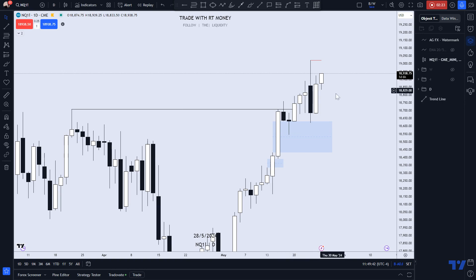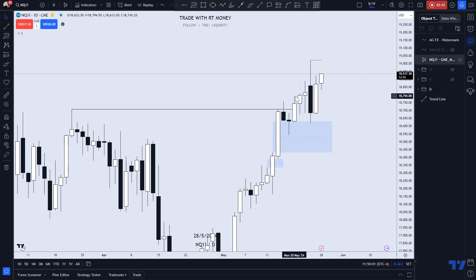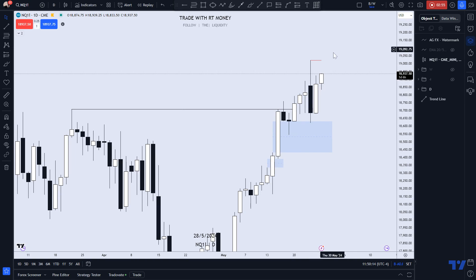I would not recommend taking buys at the highs unless the setup has a bunch of confluences and you take it on a lower timeframe. I'm talking about entering your trade at the 15-minute and below. But for the most part, once it takes out swing highs, I wait for price to pull back, and then I will wait for the change in the state of delivery where the price action goes from bearish to bullish momentum.